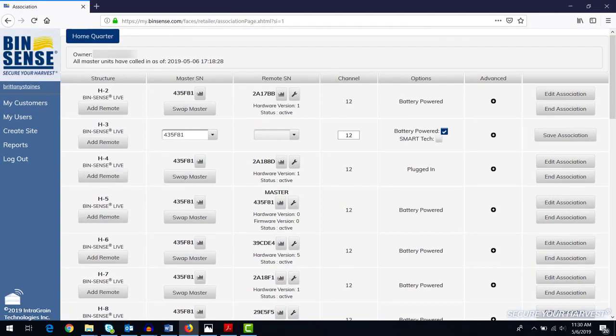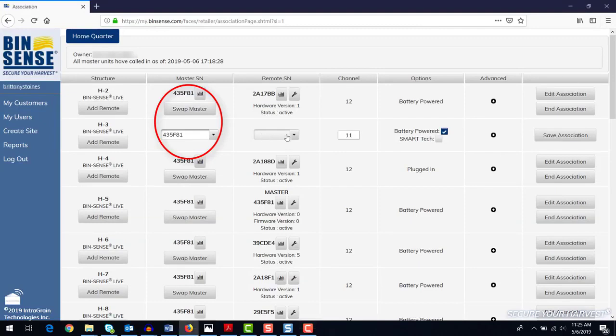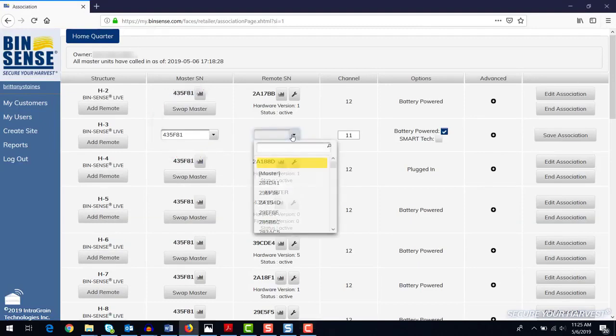In our example, we are going to add a remote unit to bin H3. The serial number of the master unit for that yard is 435F81, and the serial number for the remote unit is 2A17A2.